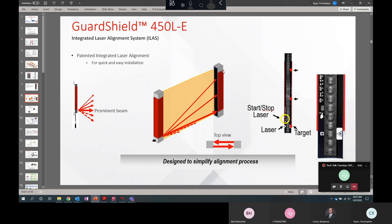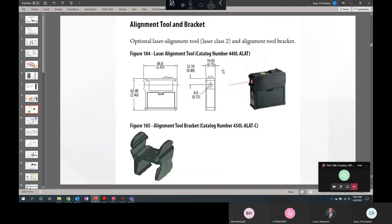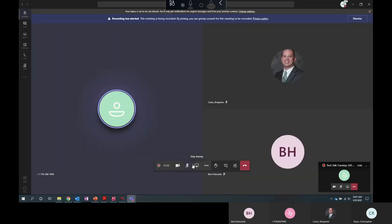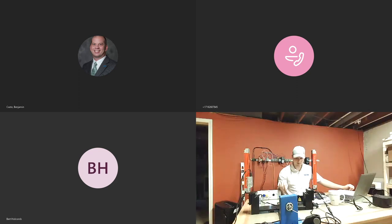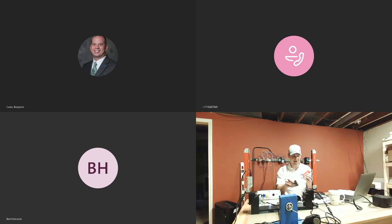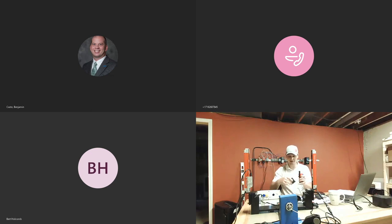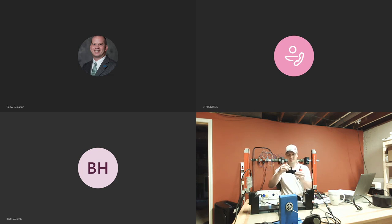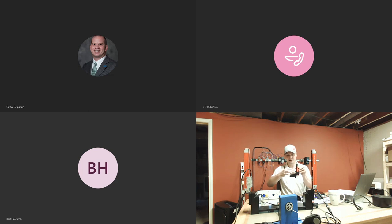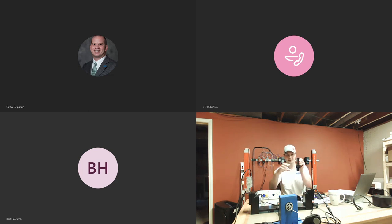So for the 450LB with the basic model, it doesn't have the integrated laser alignment system, but you can use a snap-on tool, an accessory to help with that. And I will show you that. So you just take your 450LB here, and if you don't have integrated laser alignment, you just take your laser, your 440A-LAP, and you snap it onto your bracket like that, snap it to your light curtain, and you can use this very similar to the integrated laser alignment system on the enhanced model.